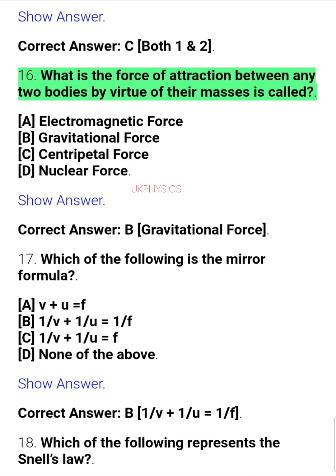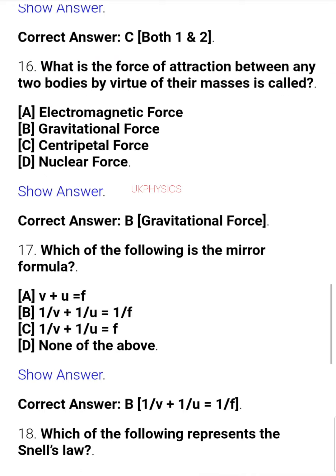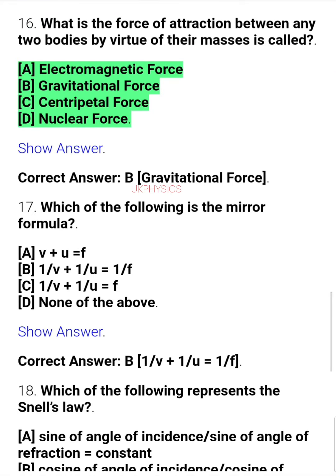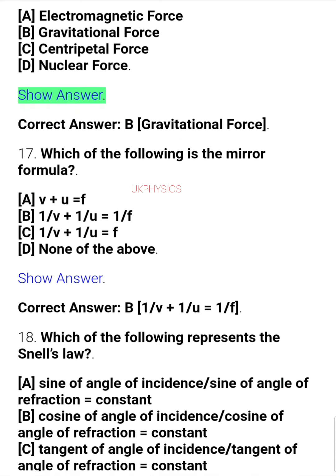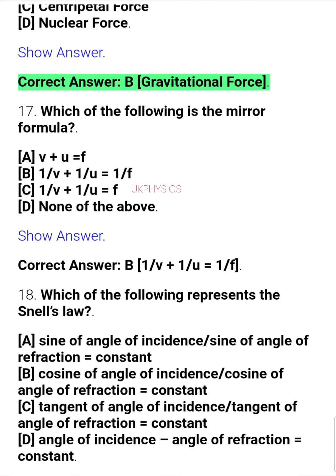Question 16. What is the force of attraction between any two bodies by virtue of their masses called? A. Electromagnetic force, B. Gravitational force, C. Centripetal force, D. Nuclear force. Correct answer: B. Gravitational force.